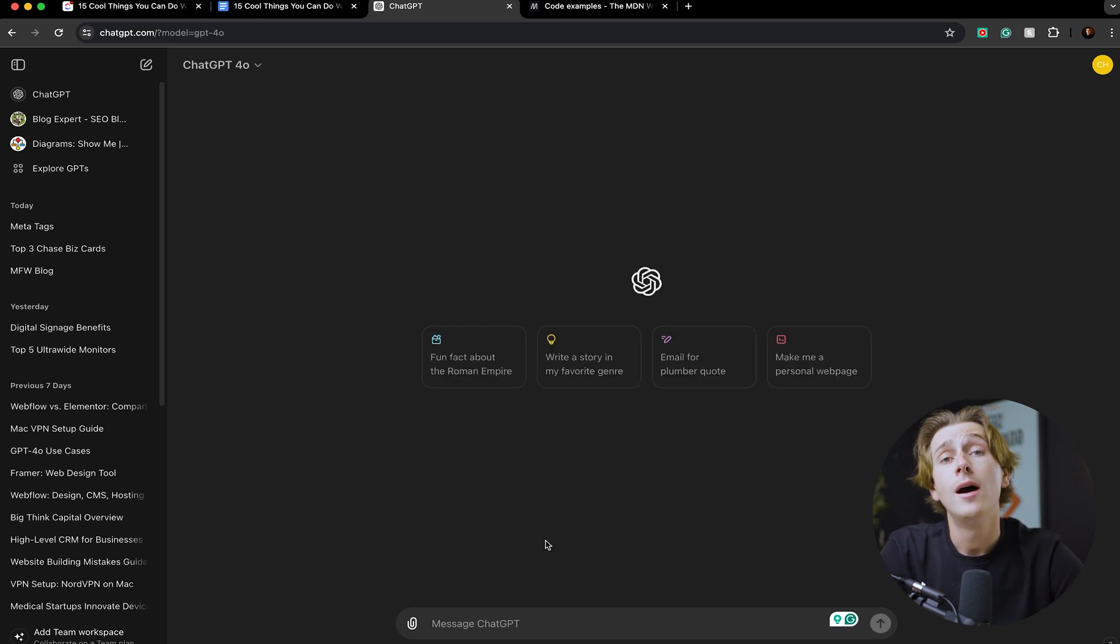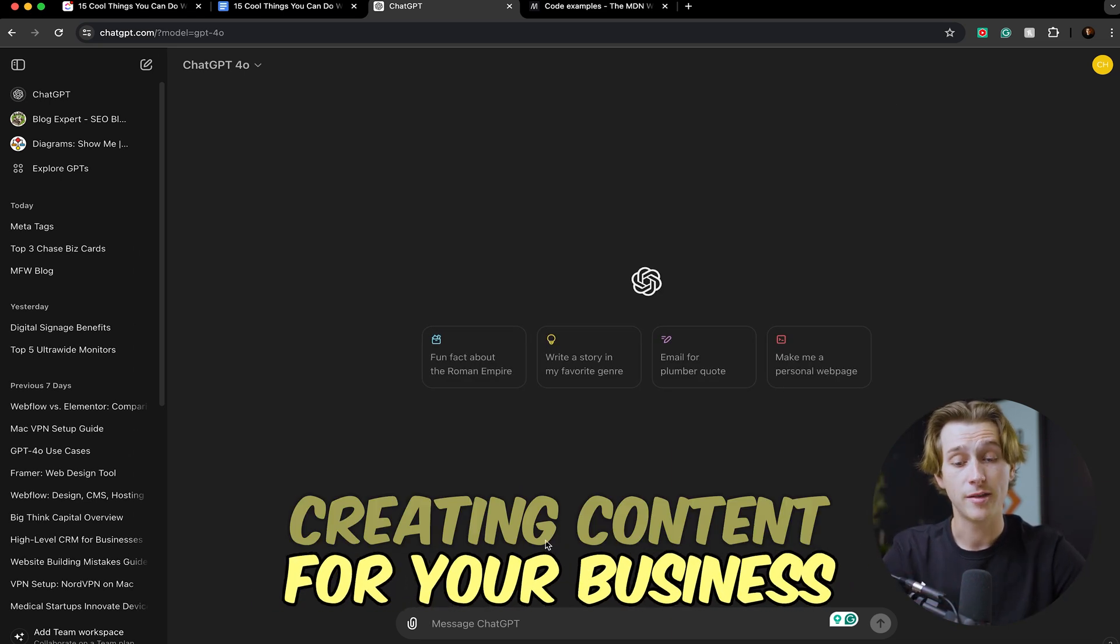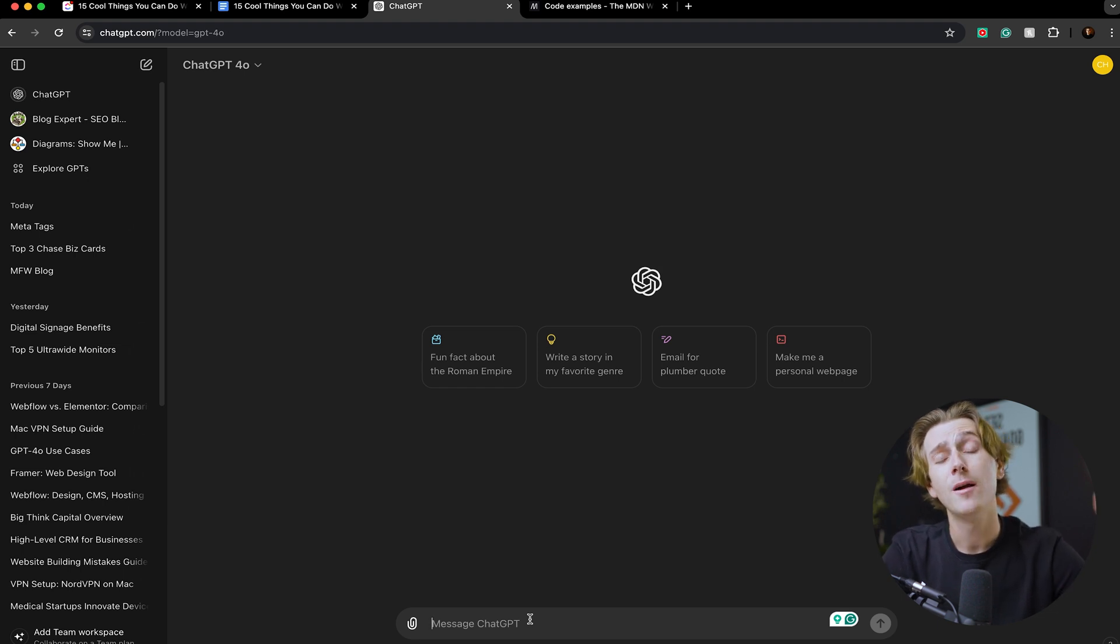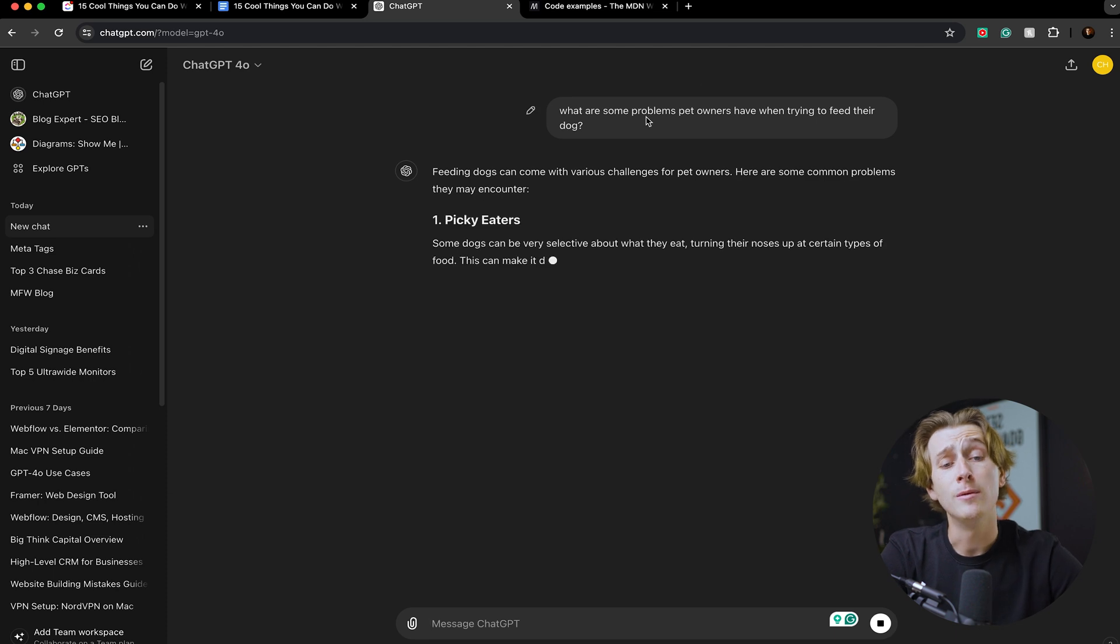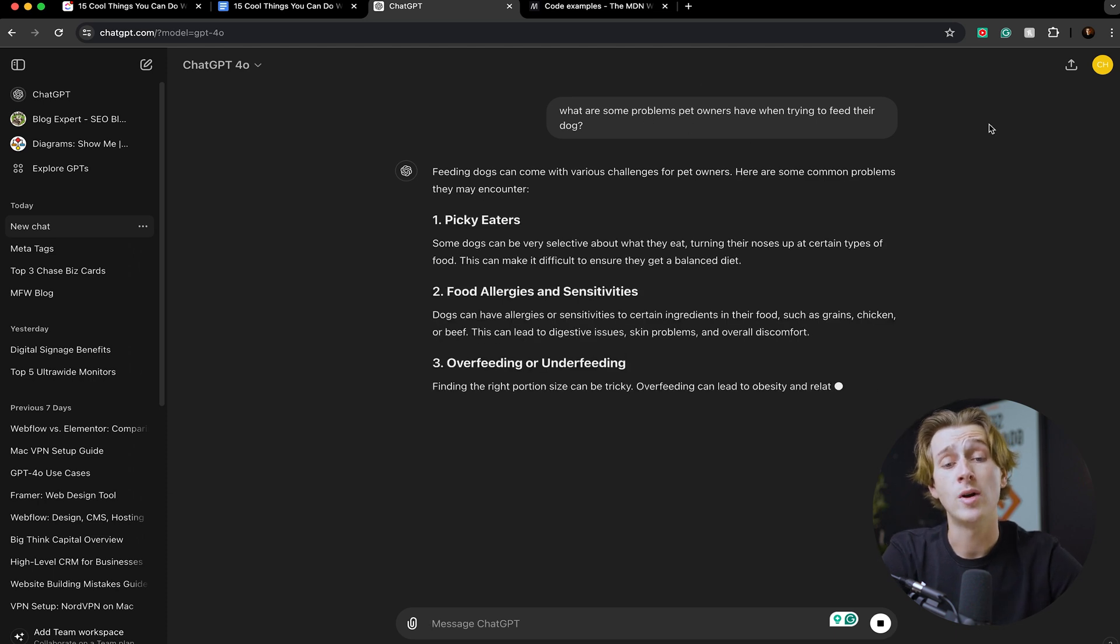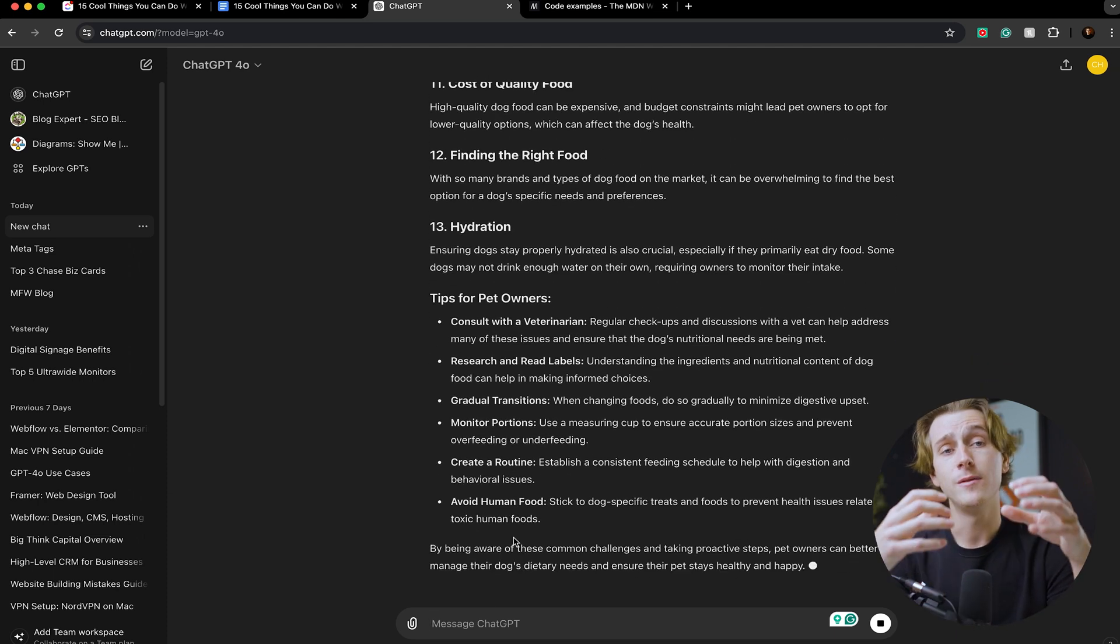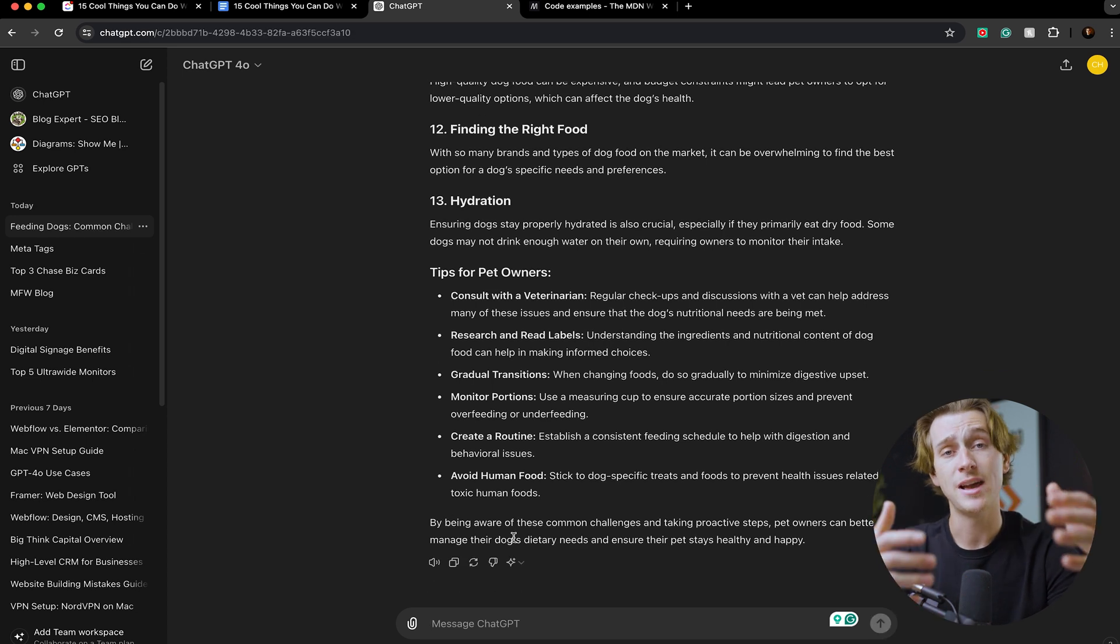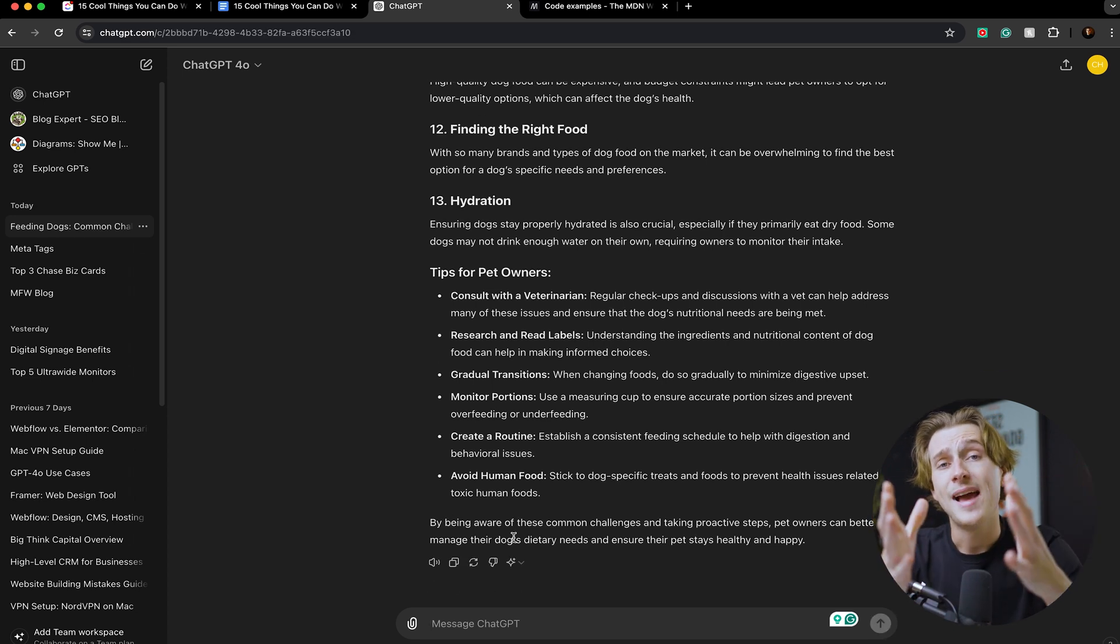One of the other big benefits of ChatGPT is actually planning out content and creating content for your business. Let's say you run a dog care business and you want to make content for people who care about actually feeding their dogs with the right food. You can simply ask ChatGPT 'what are some problems pet owners have when they're trying to feed their dog?' As you can see, it will generate a comprehensive list of problems that pet owners have when it comes to trying to feed their animals.